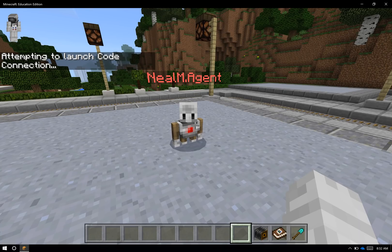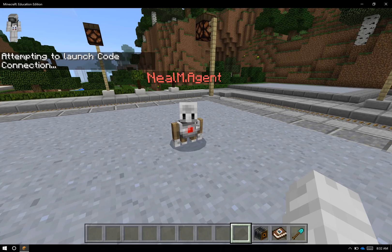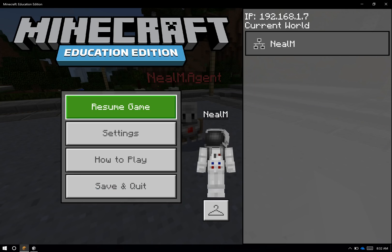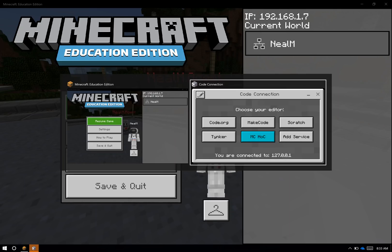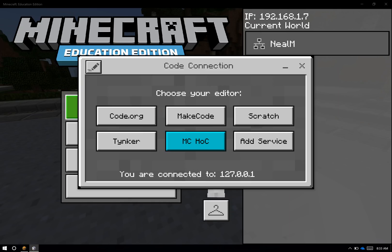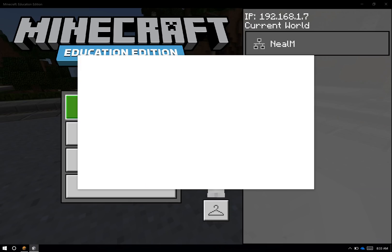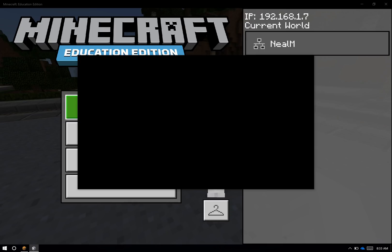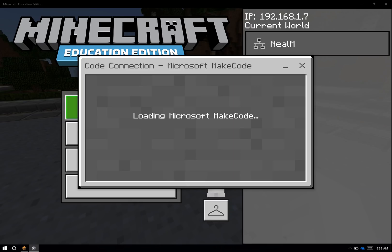And again, if for whatever reason this doesn't work for you, go back and use that other version that I showed at the start of the video - launch the Code Connection app and paste that command into the game. Now I need to pick my editor. Today I'm going to pick Microsoft MakeCode. I'll wait a moment for it to load.